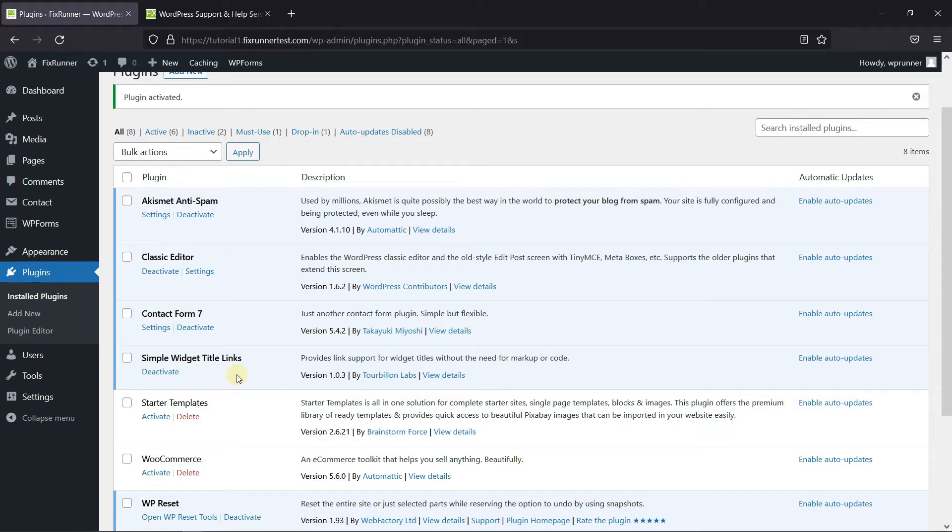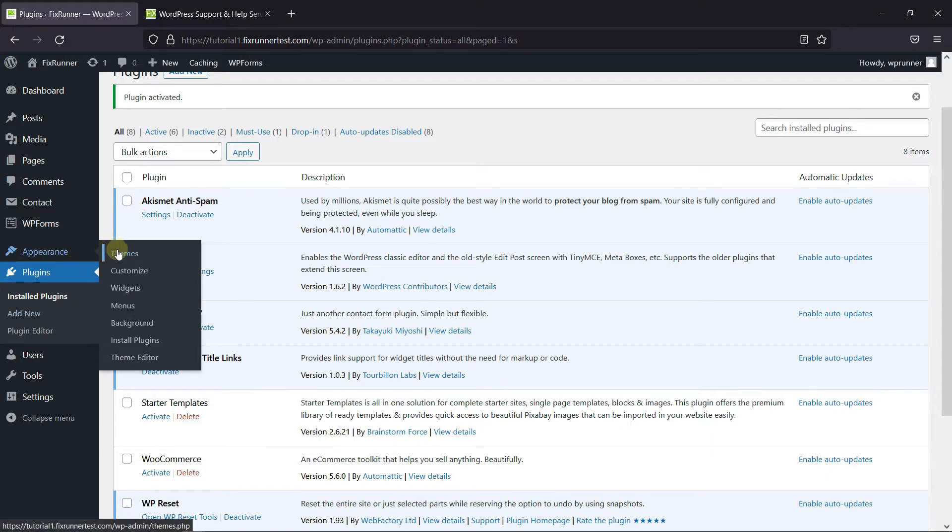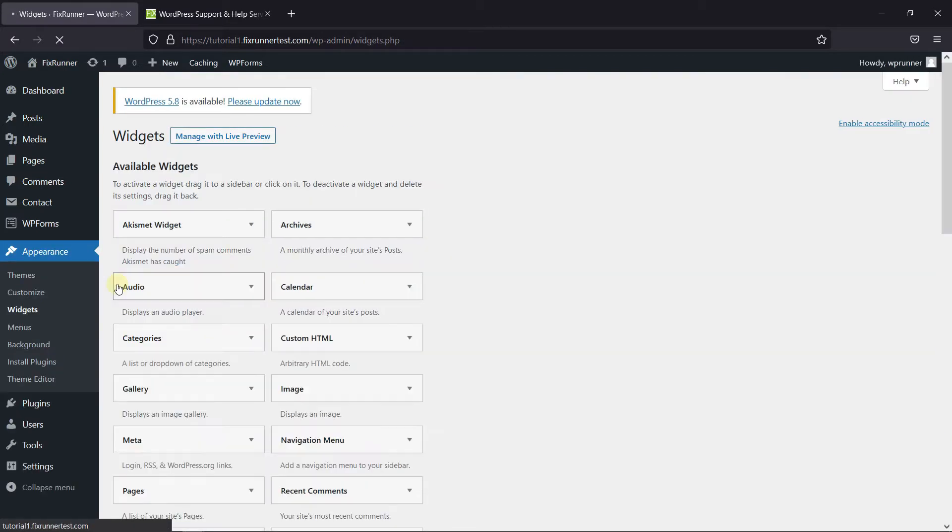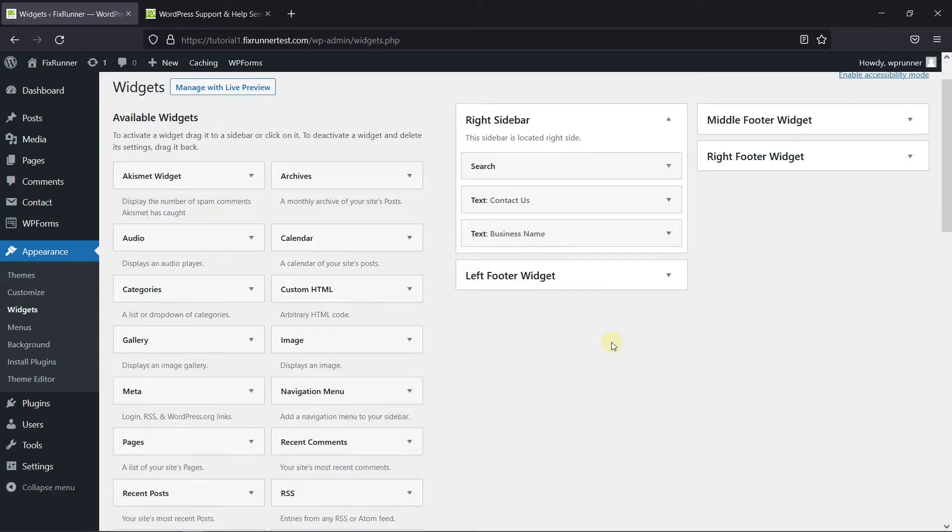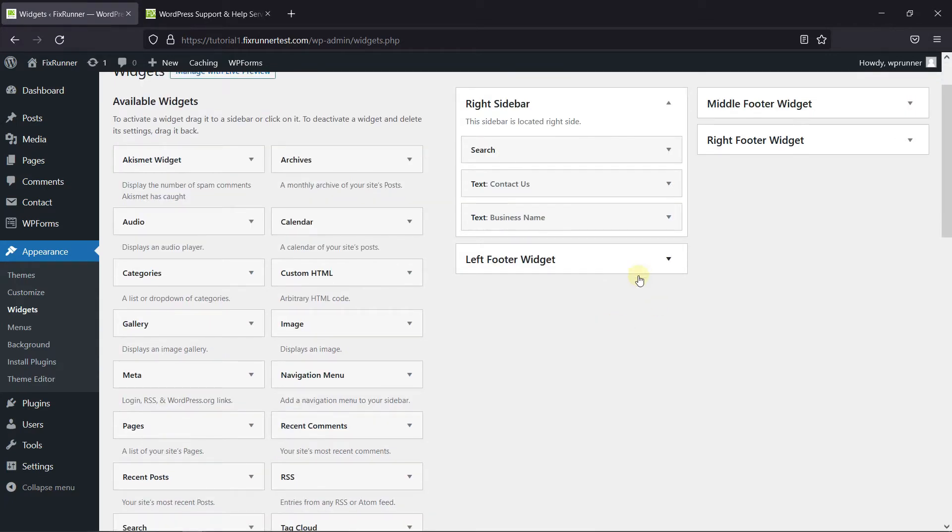Now, go to Appearance, then click on Widgets. I'm just going to drag and drop a text widget here.